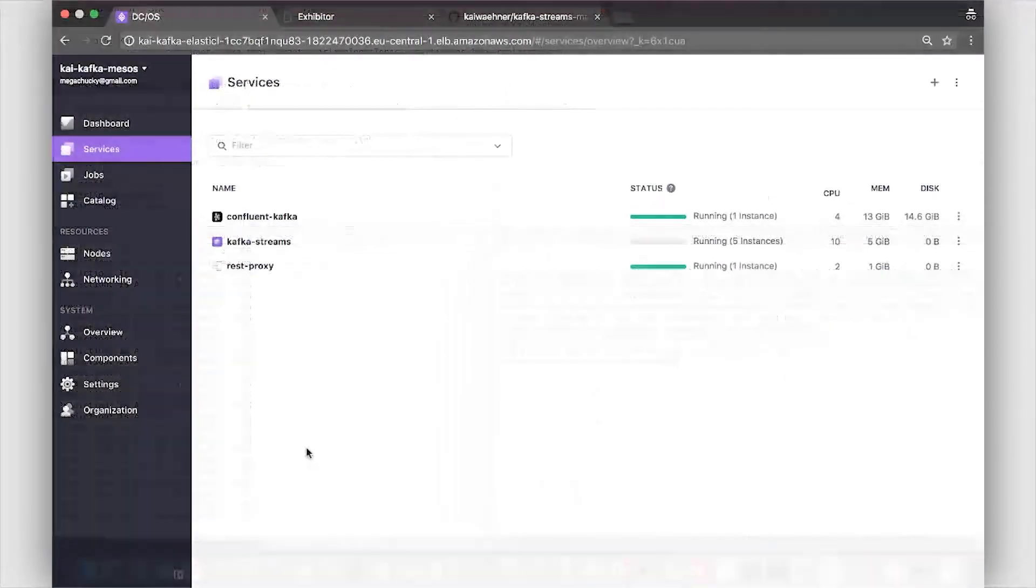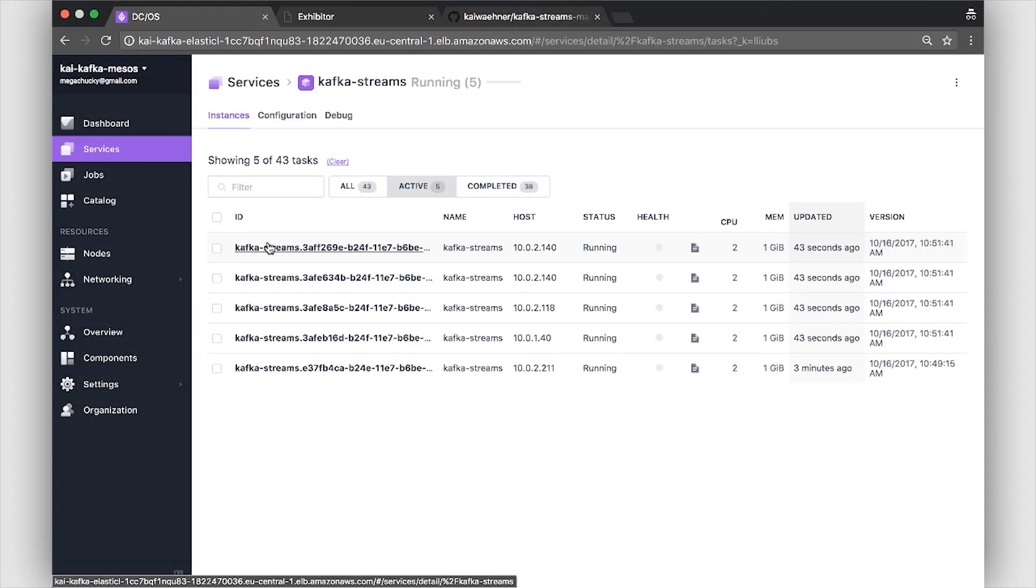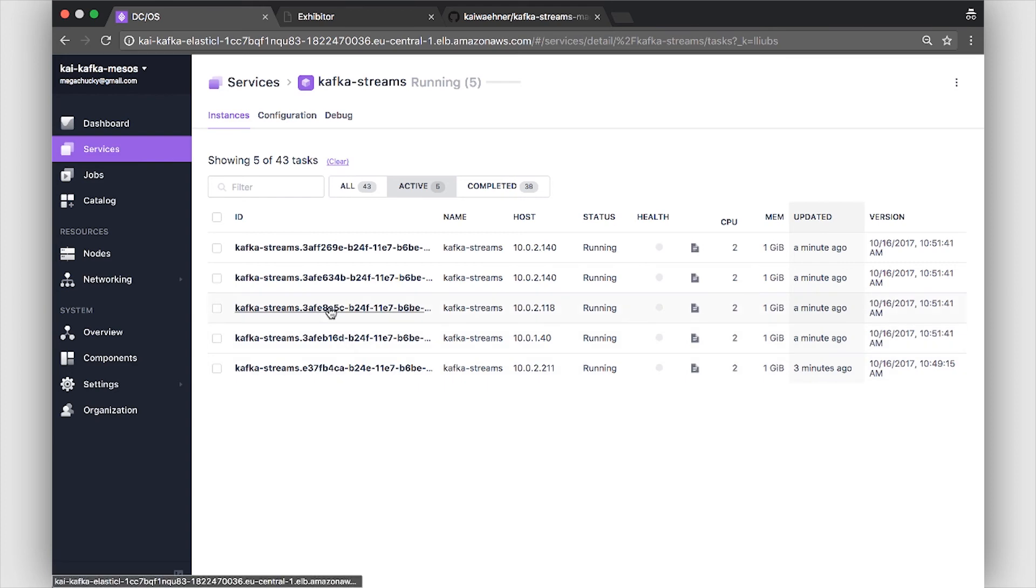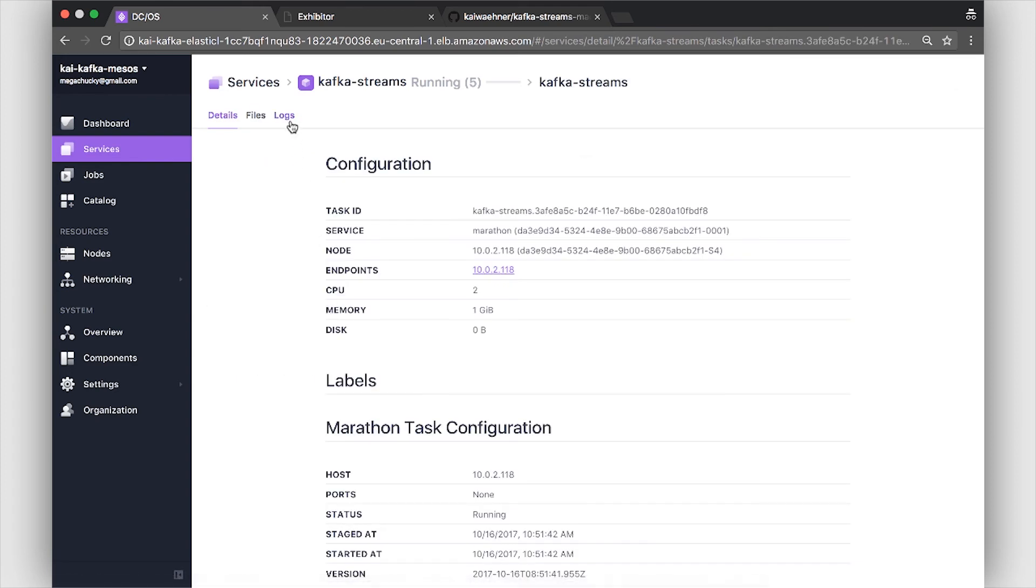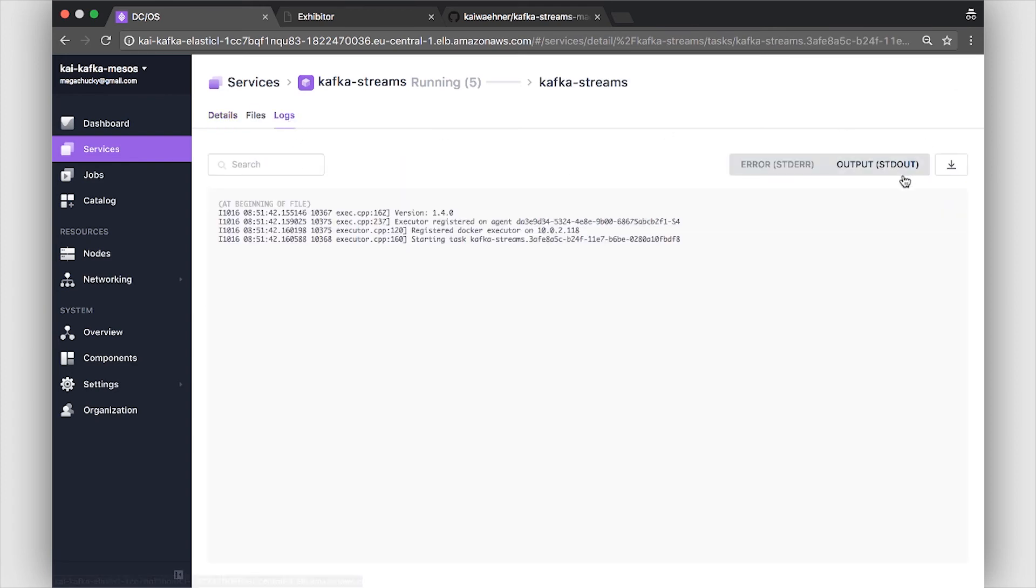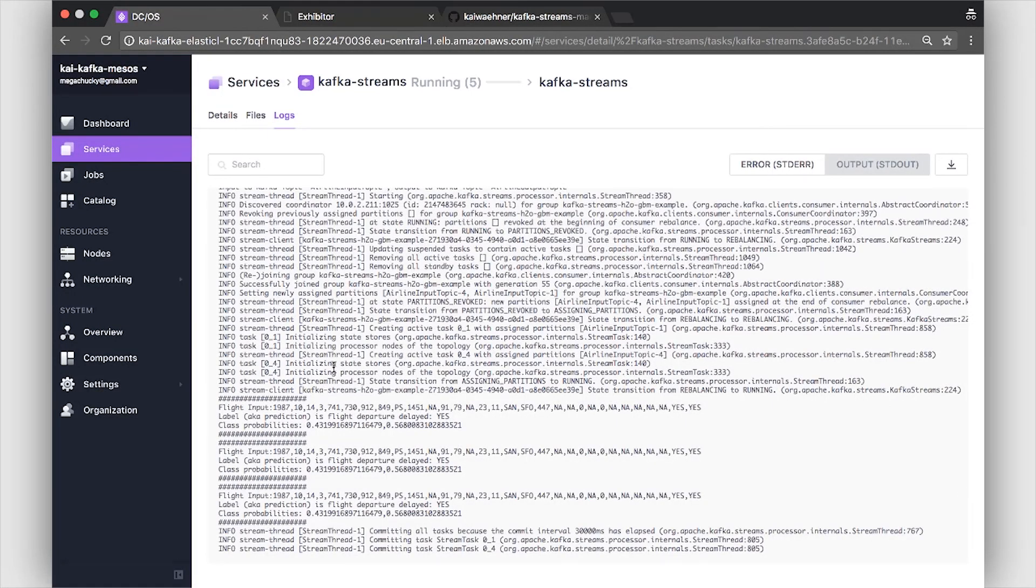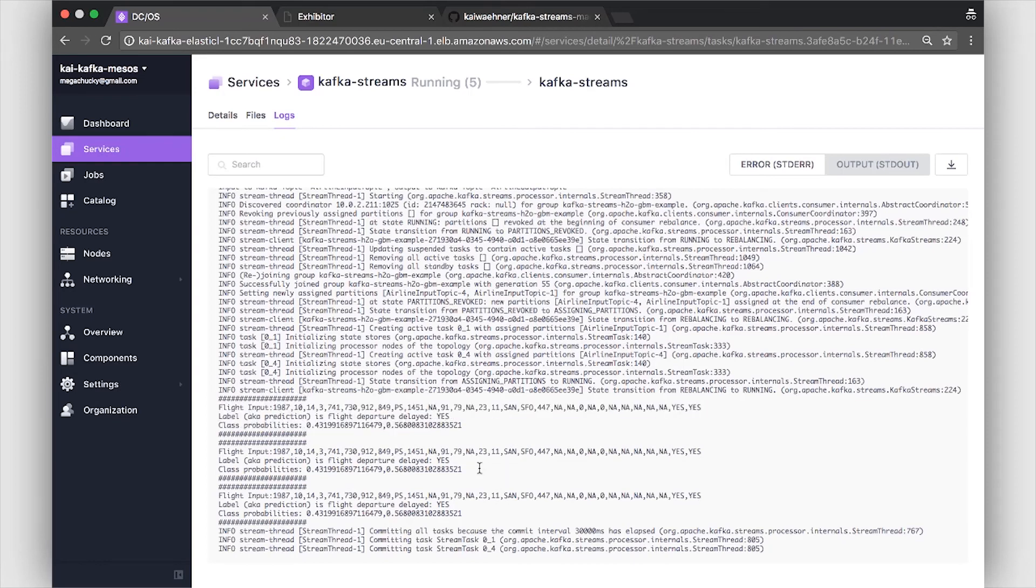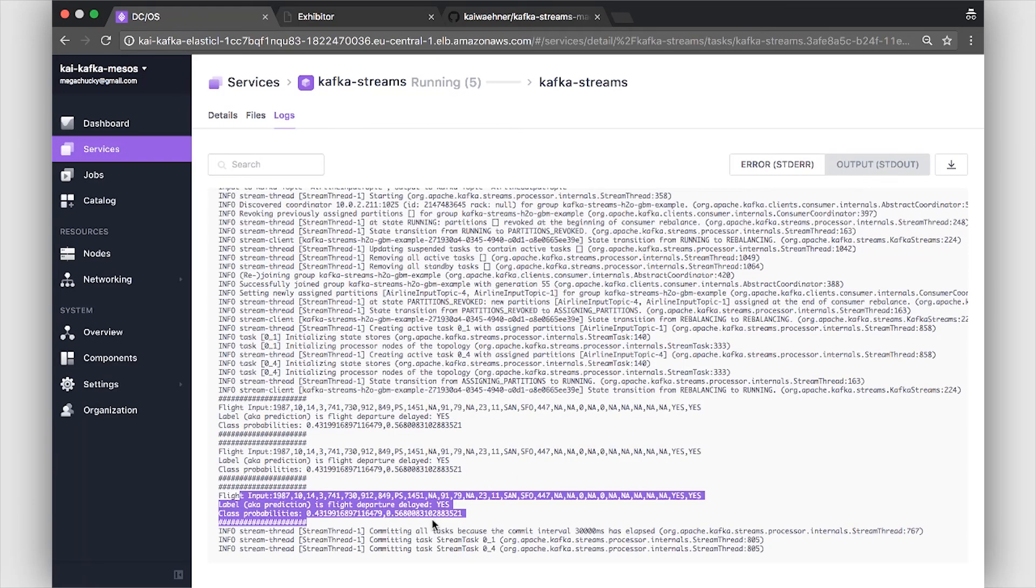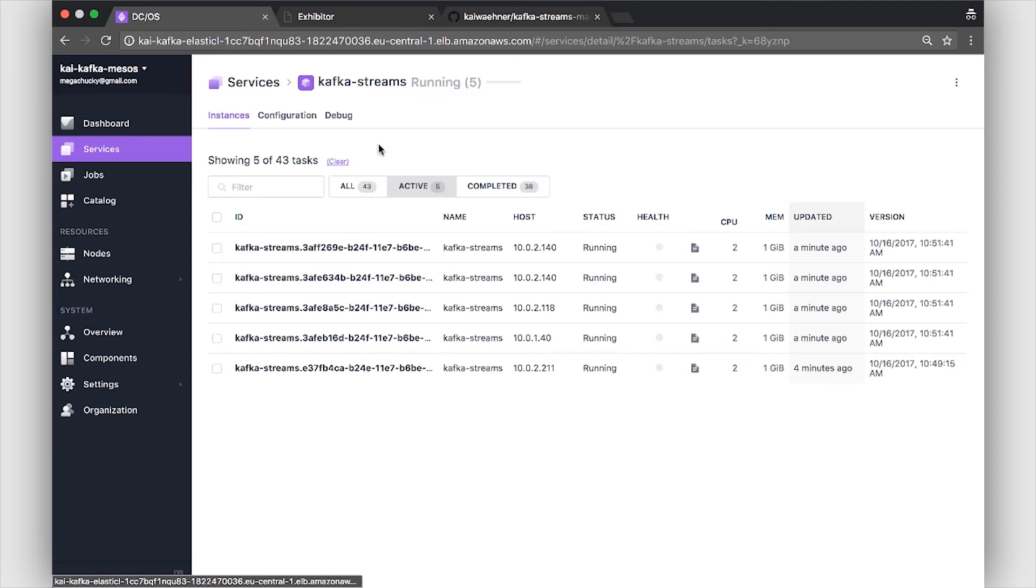So let's verify that it's really using all five Kafka Streams instances here. We go to Kafka Streams. We already see five instances are running and now we can use any of them to analyze the logs. Here we see the logs that the output, which is the Java logging interface here, you see the predictions. This is one log input for every new message.